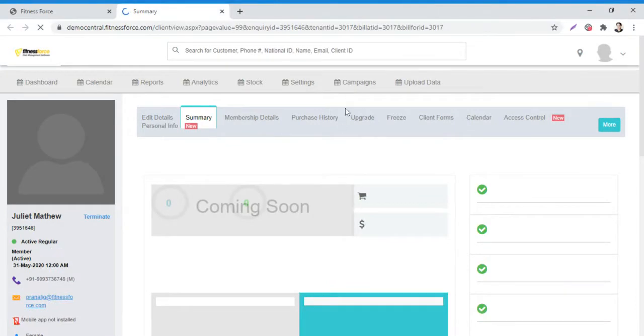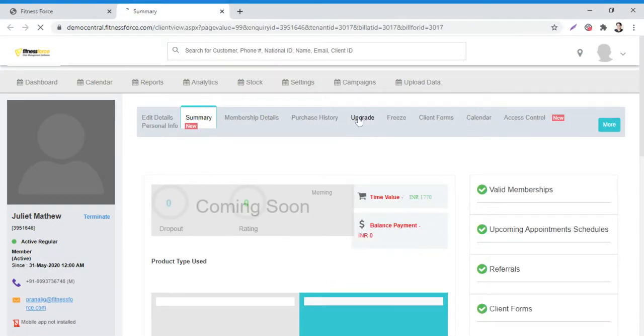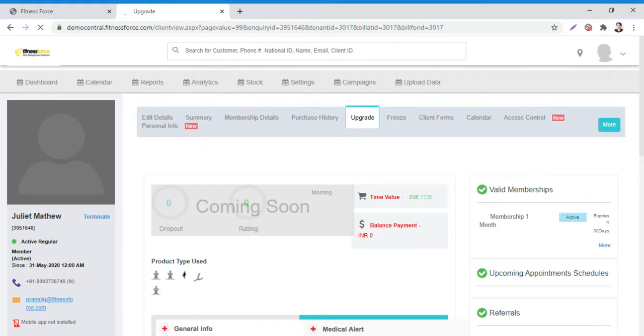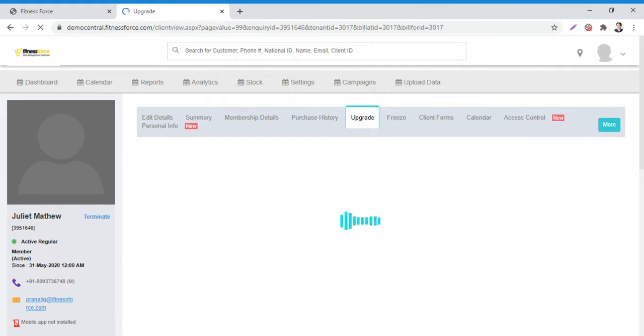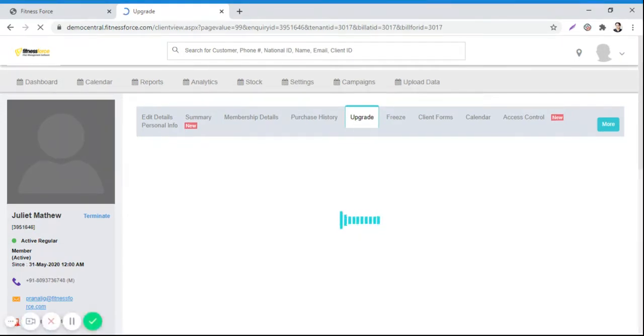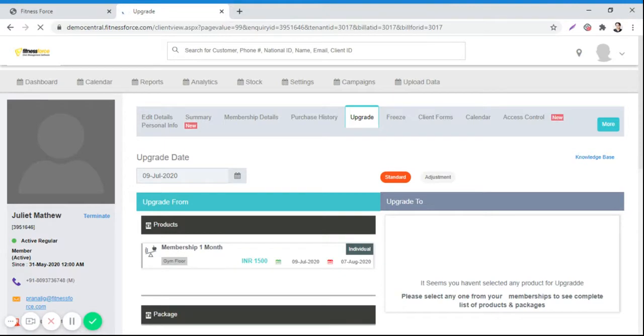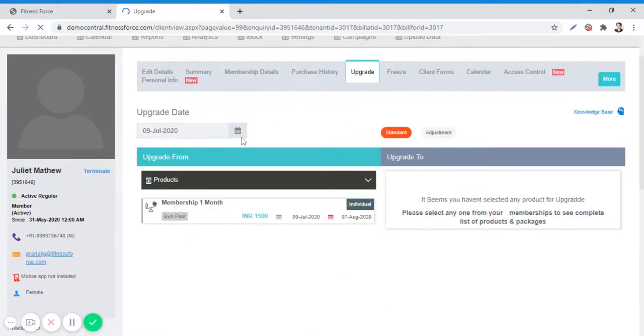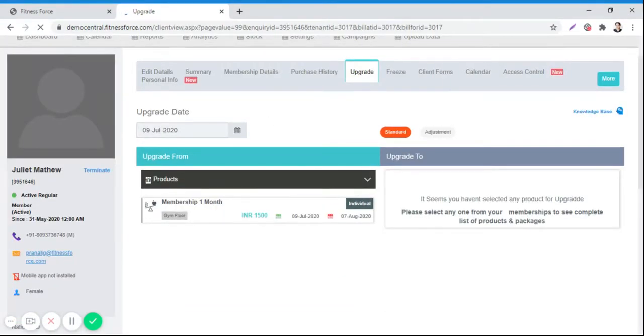Here you need to click on the Upgrade option. After clicking on Upgrade, you can set an upgrade date. I will just click a date here.